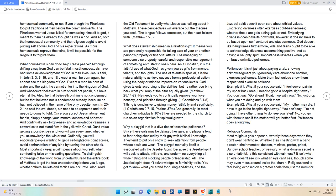Also, he that believeth on him is not condemned, but he that believes not is condemned already because he hath not believed in the name of the only begotten Son.